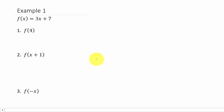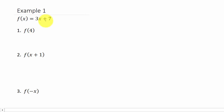In this video we're going to look at evaluating functions. Here we have a function f of x equals 3x plus 7, and we want to find f of 4, f of x plus 1, and f of negative x.